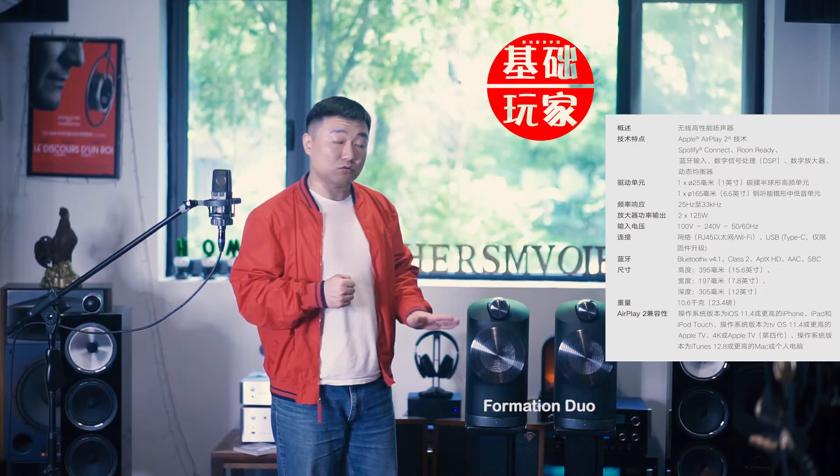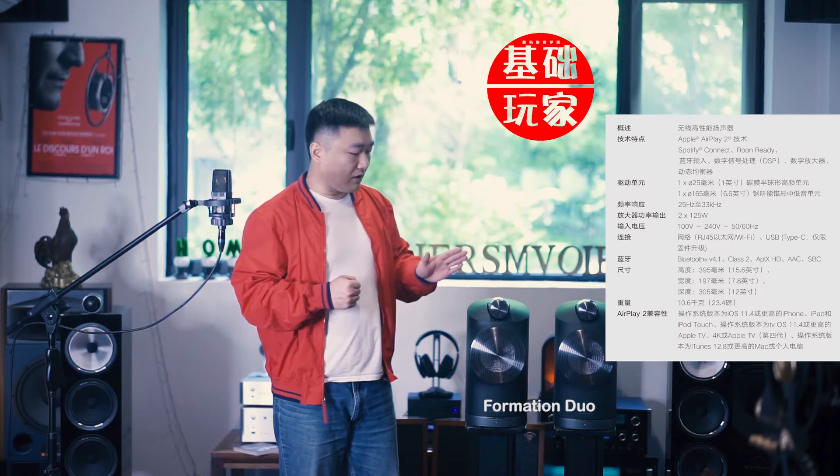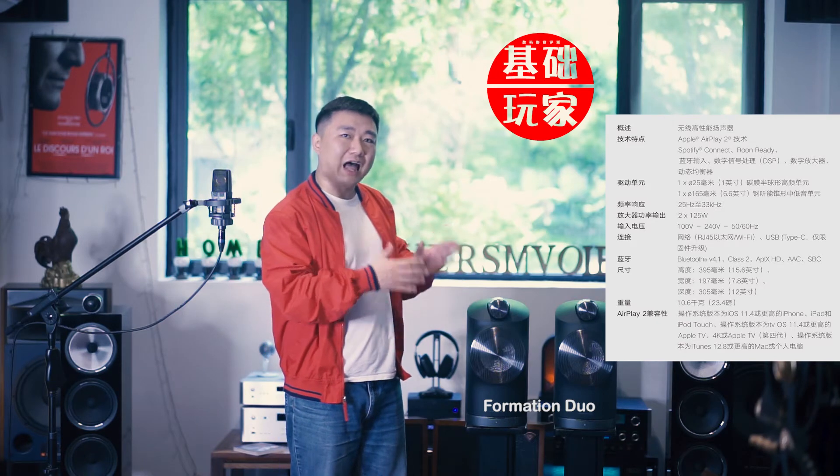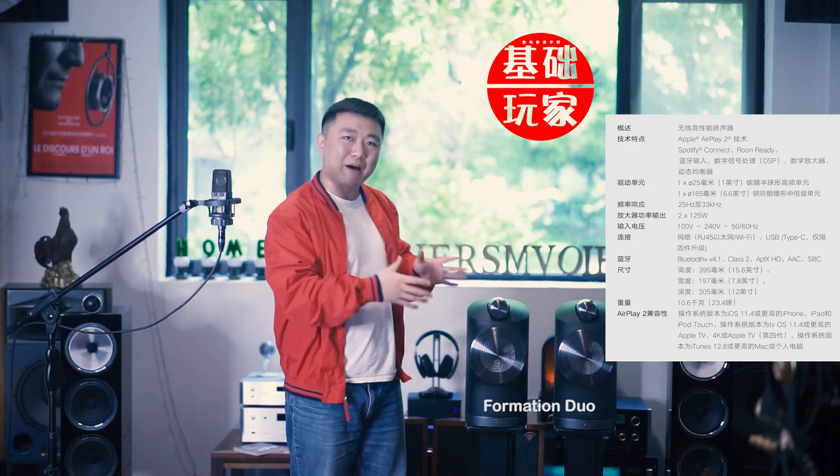首先来说一下它的参数，它是25到33000赫兹的一个频率响应，每边是150瓦的D类功放去驱动。每一个音箱配置的是两个单元，一个6.6寸的中低音单元和一个它所谓的碳膜半球顶高音。